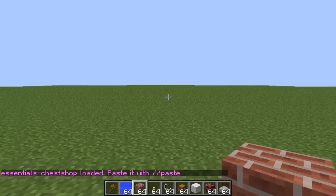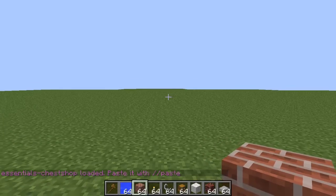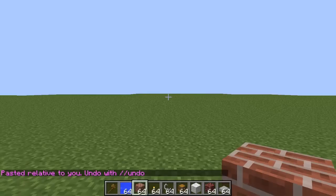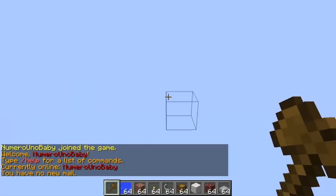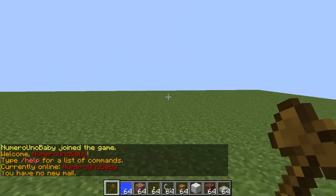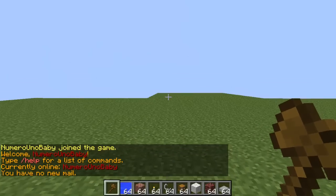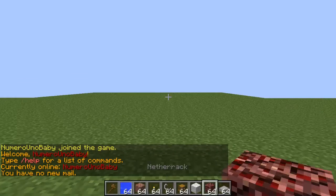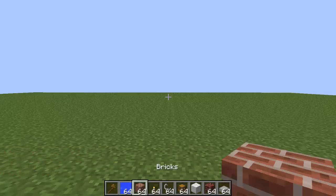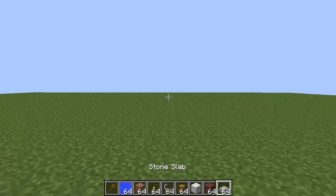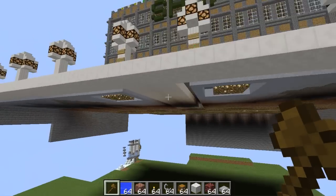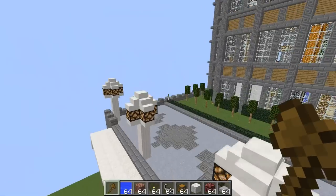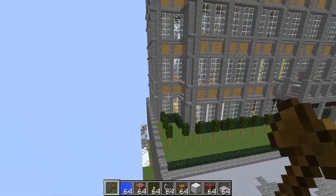Now all you have to do is type //paste and hit enter. You'll see that it might take a while to load depending on how big your schematic is — just wait for that. My computer is really slow so I lagged out of my server. If you tend to lag out of your server like I did, just stop it and restart it and it will be there.